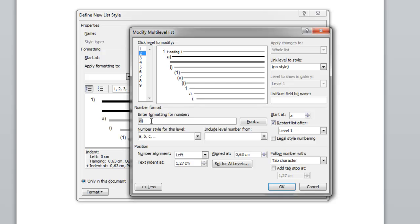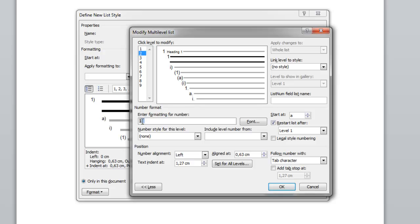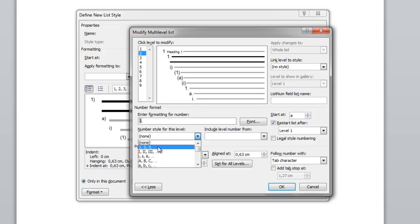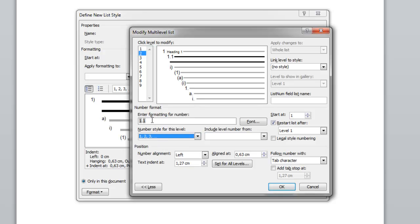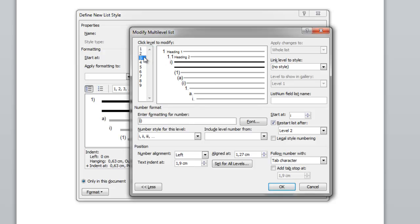For the second level, I want it to include the number from the first level. So I include level 1's number, press dot, and then the second level is also going to be a number. I link this to style Heading 2.